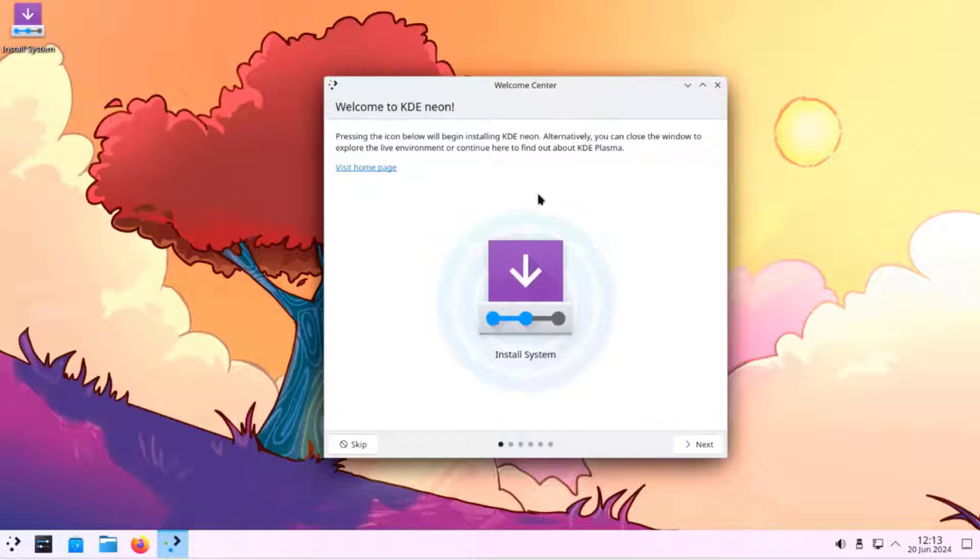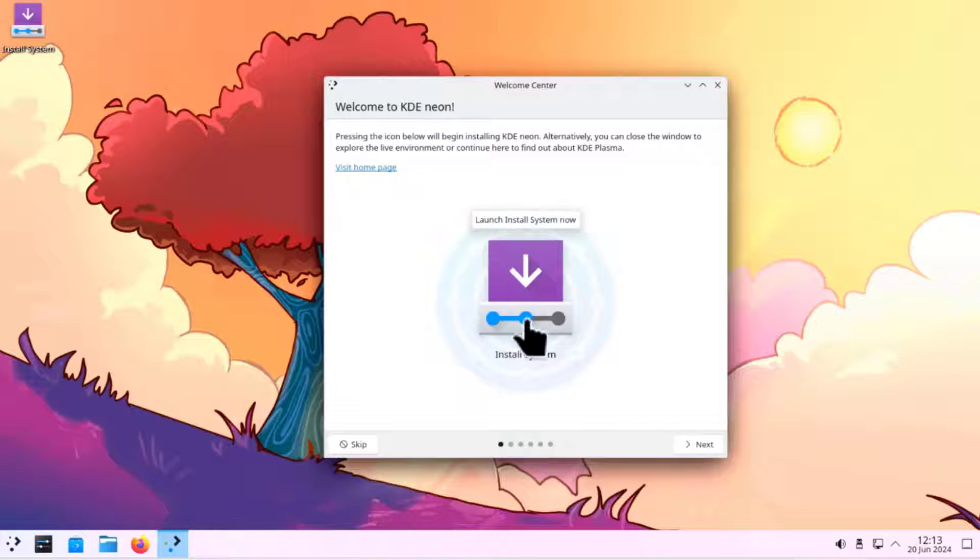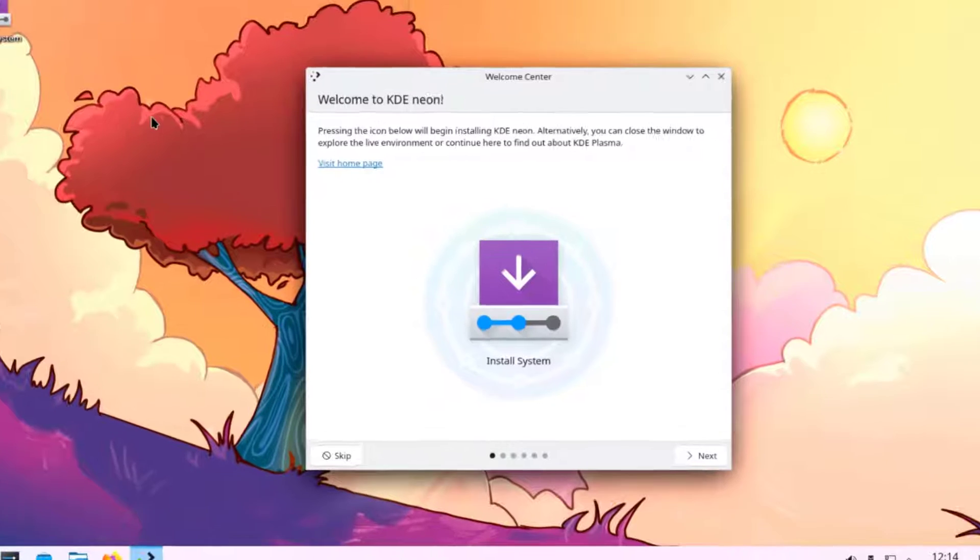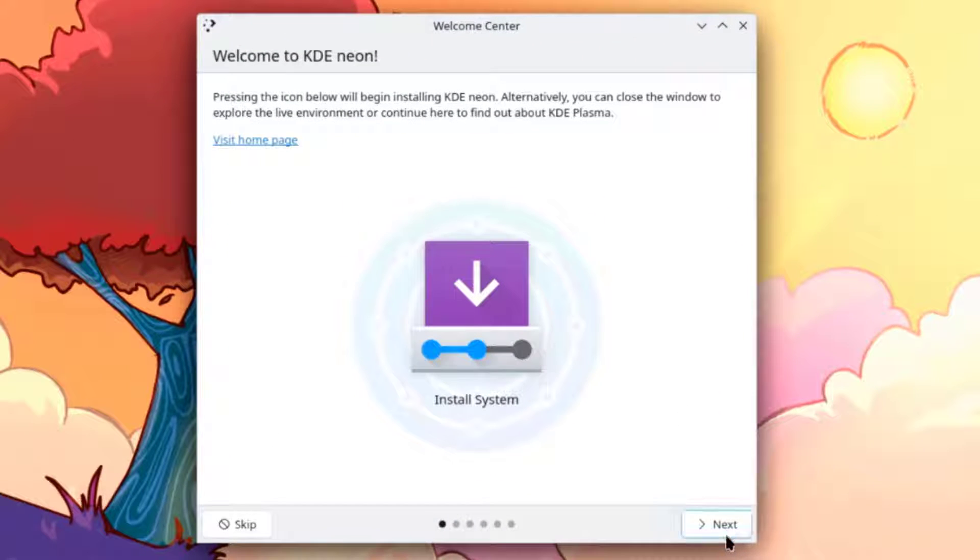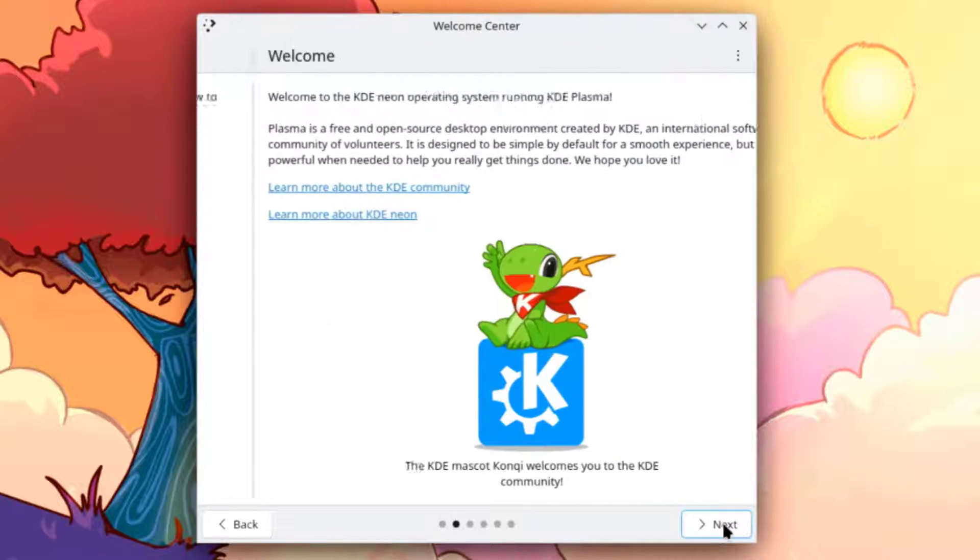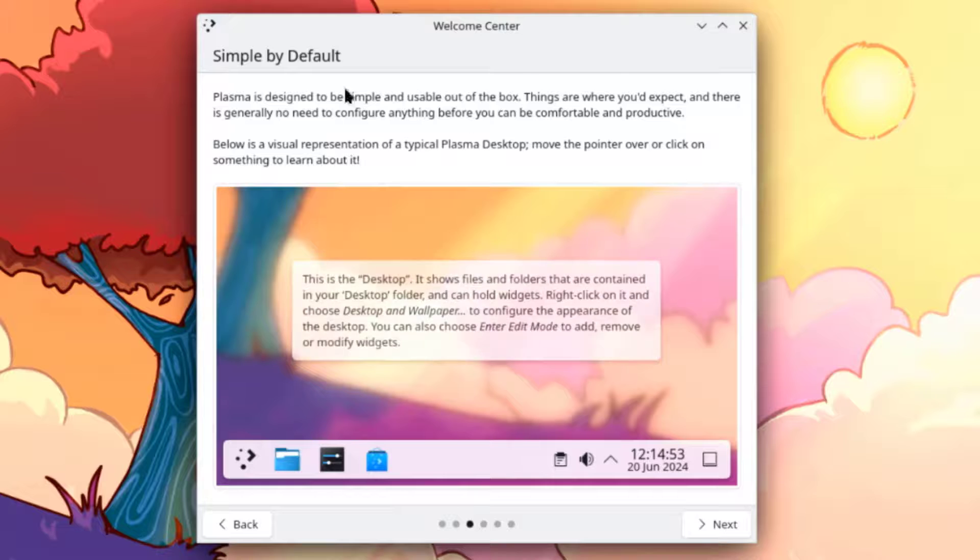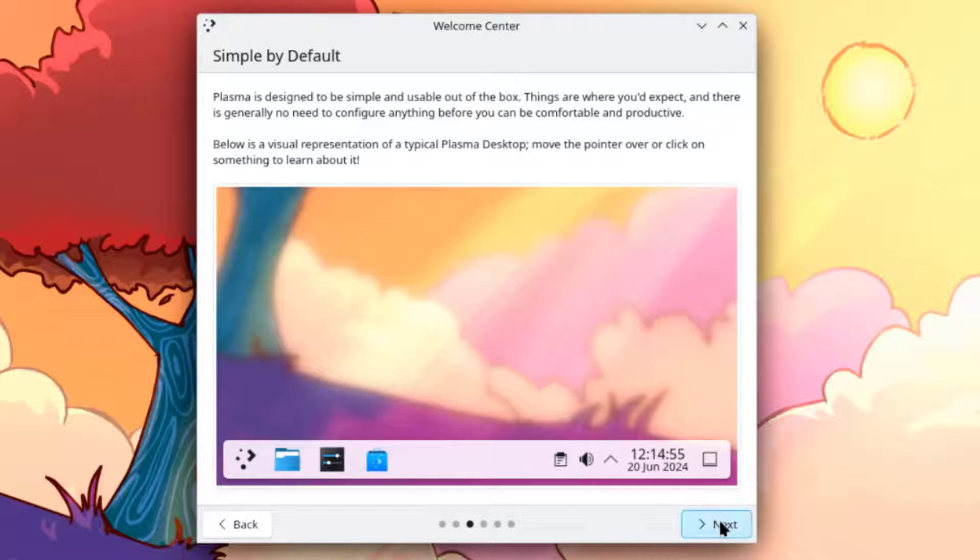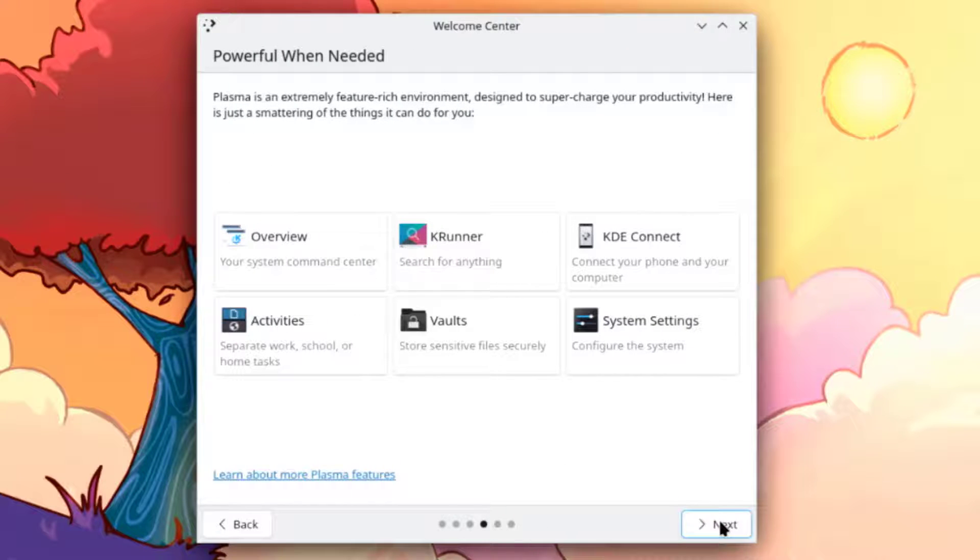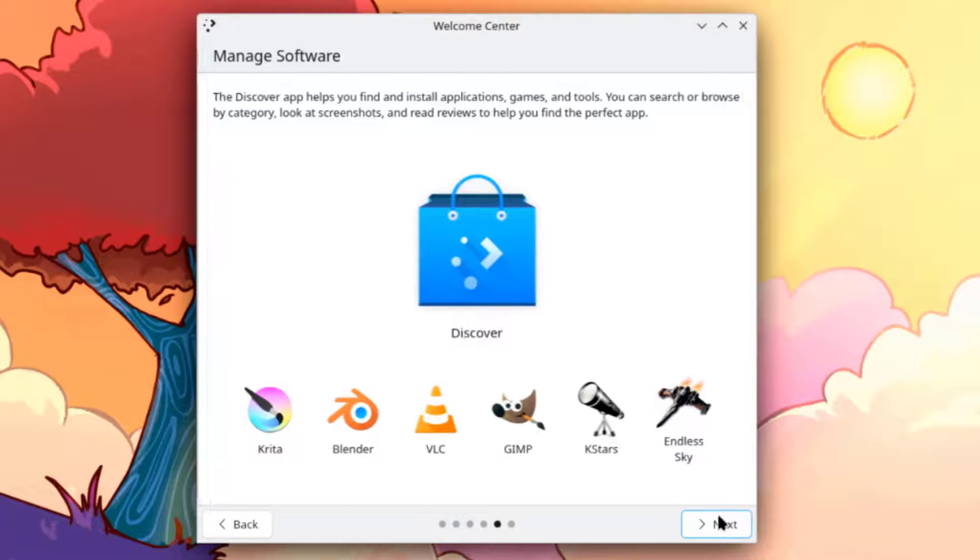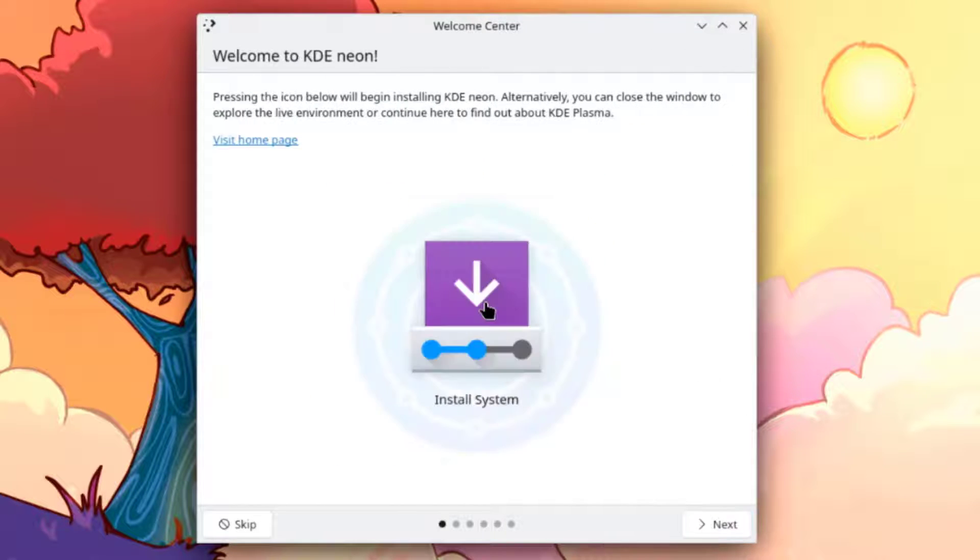This is the welcome center and this is the installer. This desktop wallpaper is not the default wallpaper and I will download the new wallpaper after installation. You can browse this. You can click next and get some more information. I'll click on the installer.